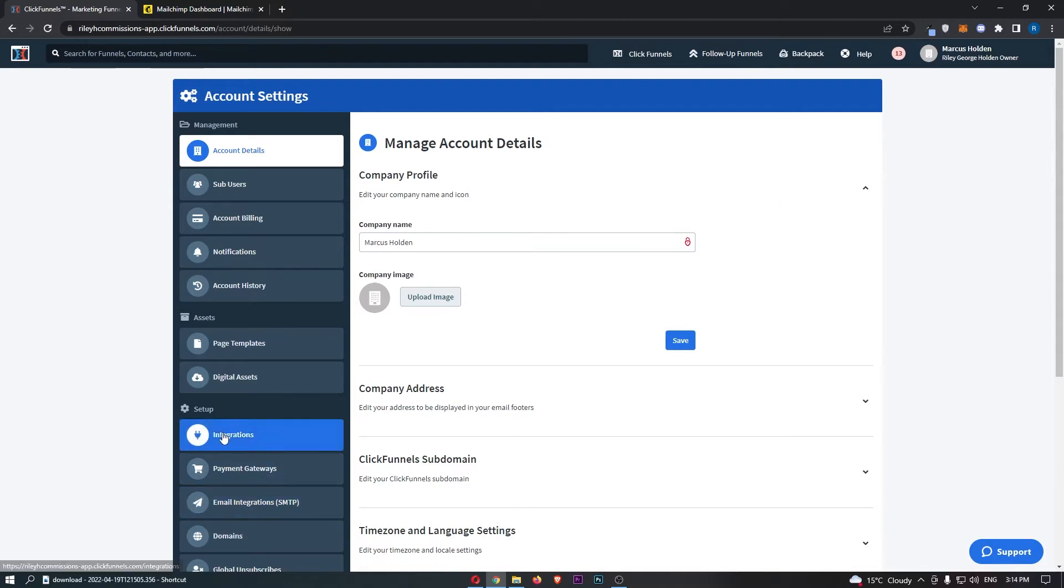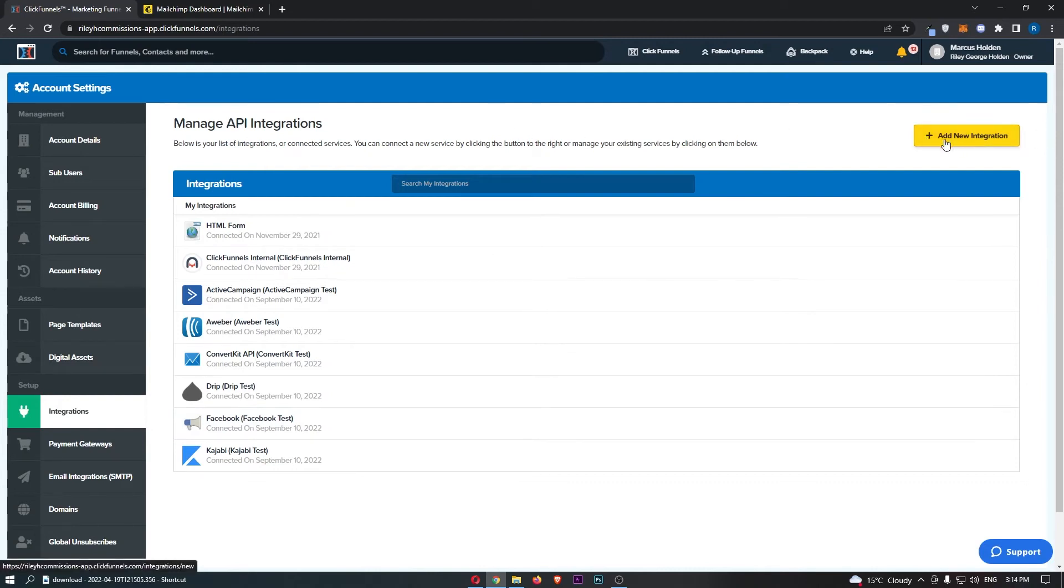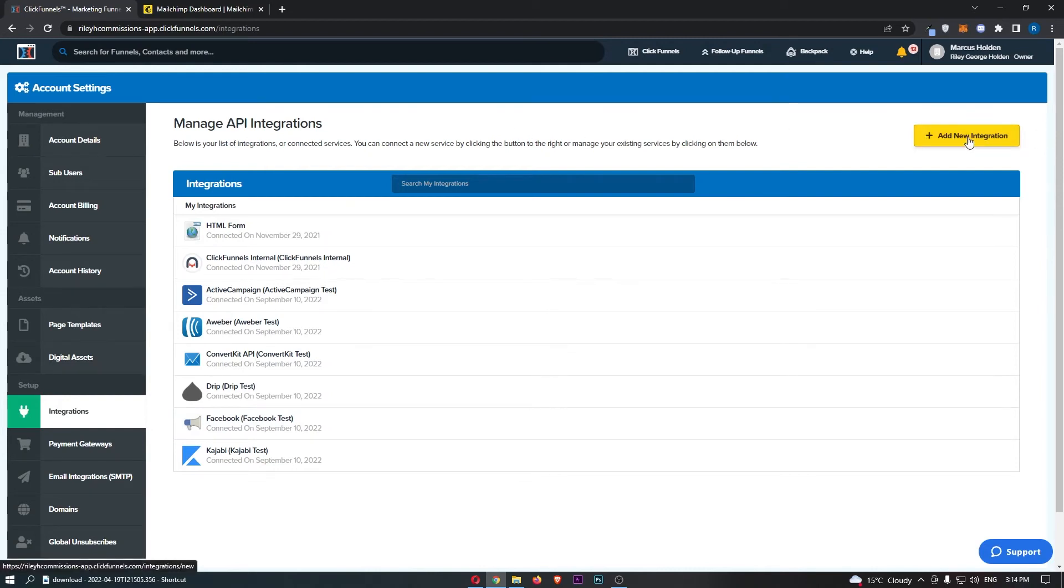Click on integrations down this left hand side, and once this area loads up we can click on add new integration in this top right corner.